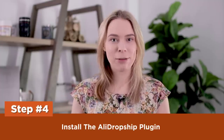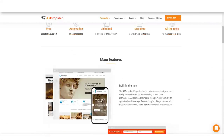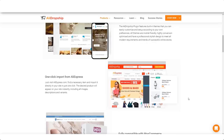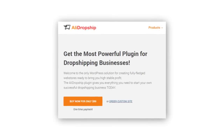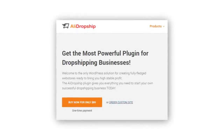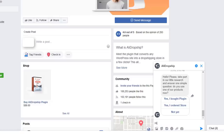Step four: install the AliDropship plugin. It's time to add the magic sauce to our store — the best AliExpress dropshipping plugin for WooCommerce, AliDropship. Not only does it make it fast and easy to add products from AliExpress directly into our store, but it also makes fulfilling customer orders faster and simpler. AliDropship costs $89 as a one-off fee with no ongoing monthly fees. If you have any issues, the best way to get support is via their AliDropship Facebook page.